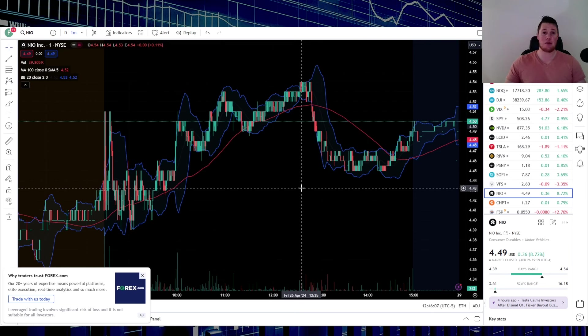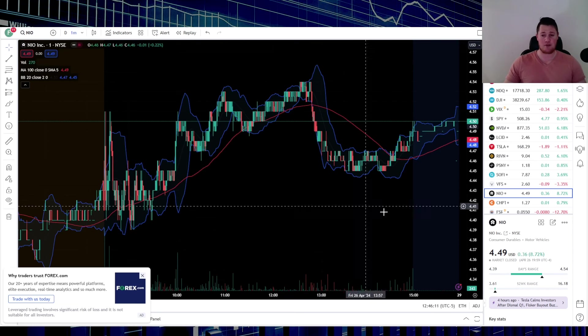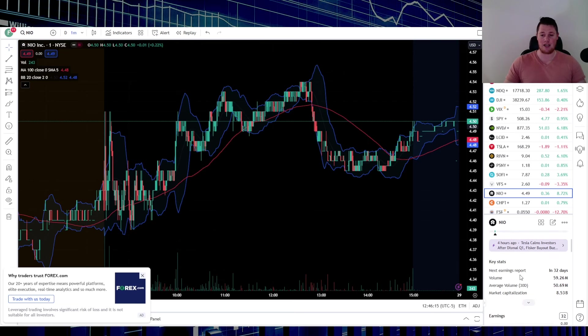Before I get into any of that, make sure you guys hit that thumbs up. NIO did have a pretty epic day on Friday, closed 8.72% in the green at $4.54, the high was $4.39, the low was $4.39, 59 million shares were traded.